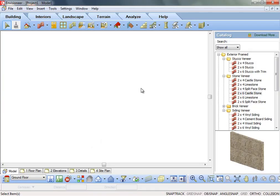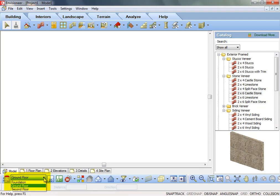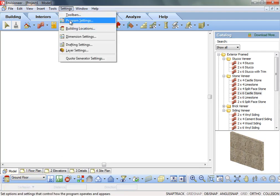When starting a new project, you should always define your building location settings prior to drawing. Select Settings, Building Locations.